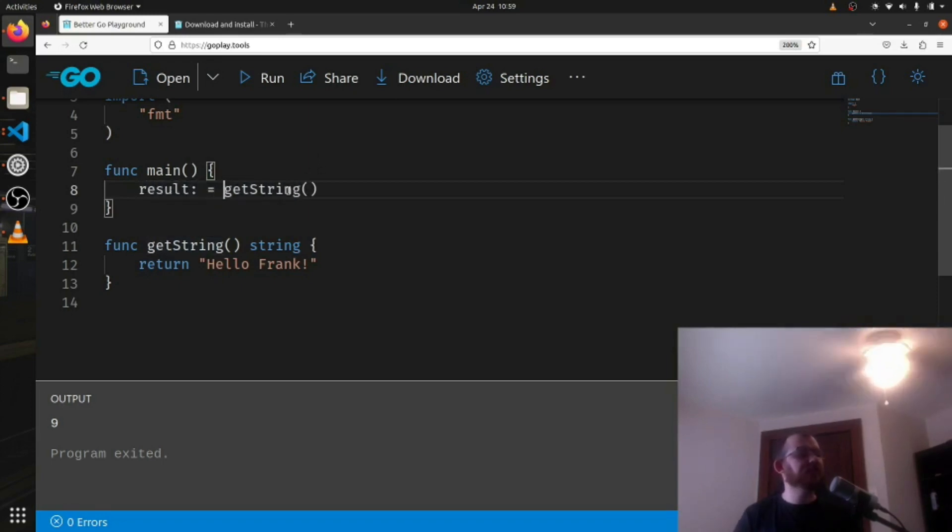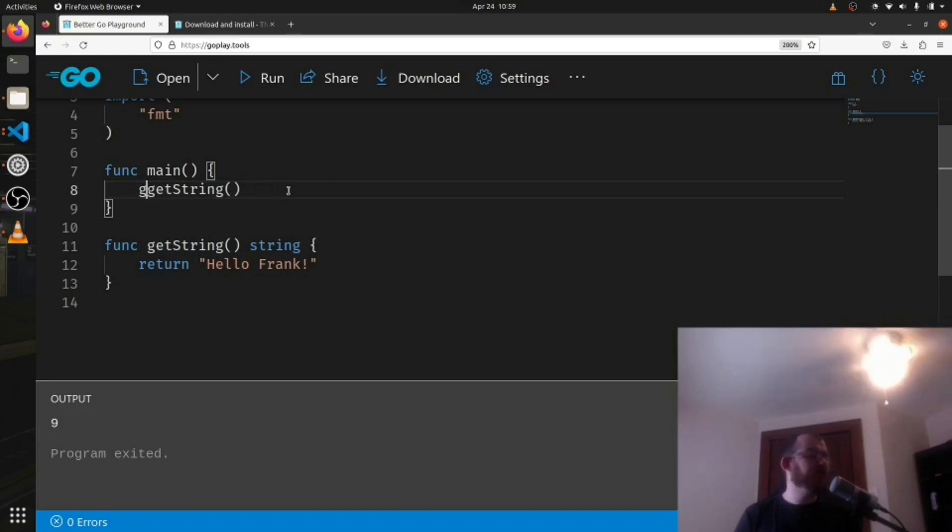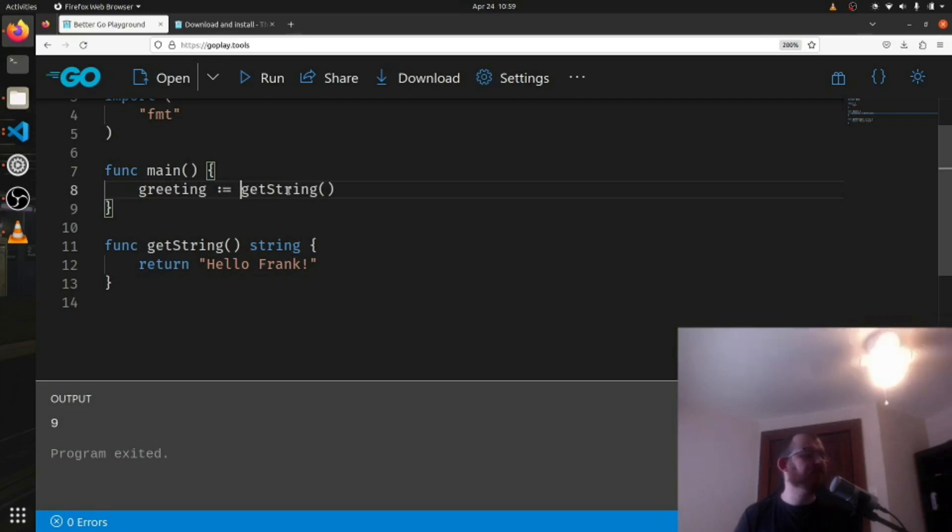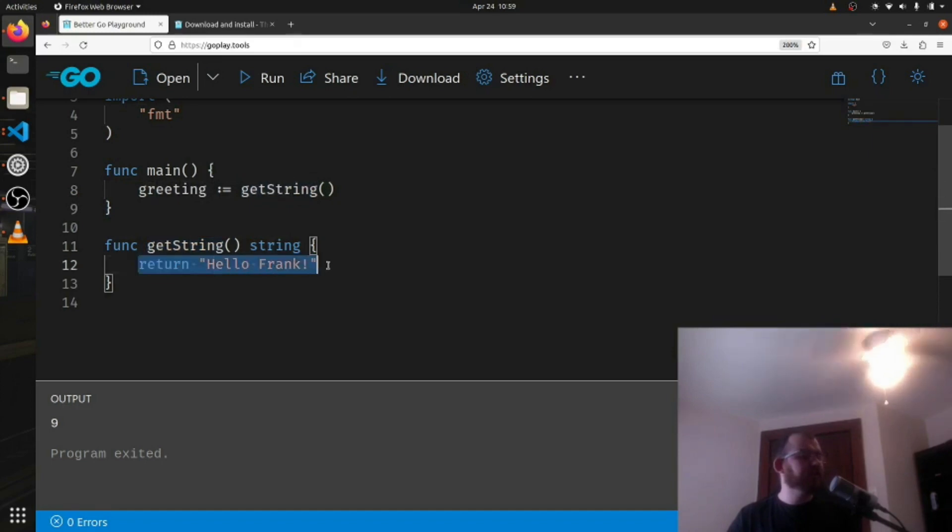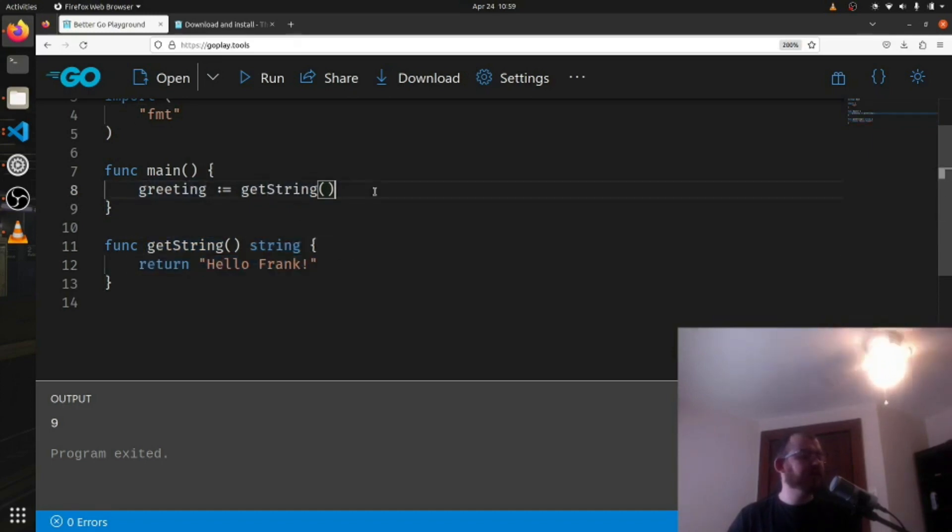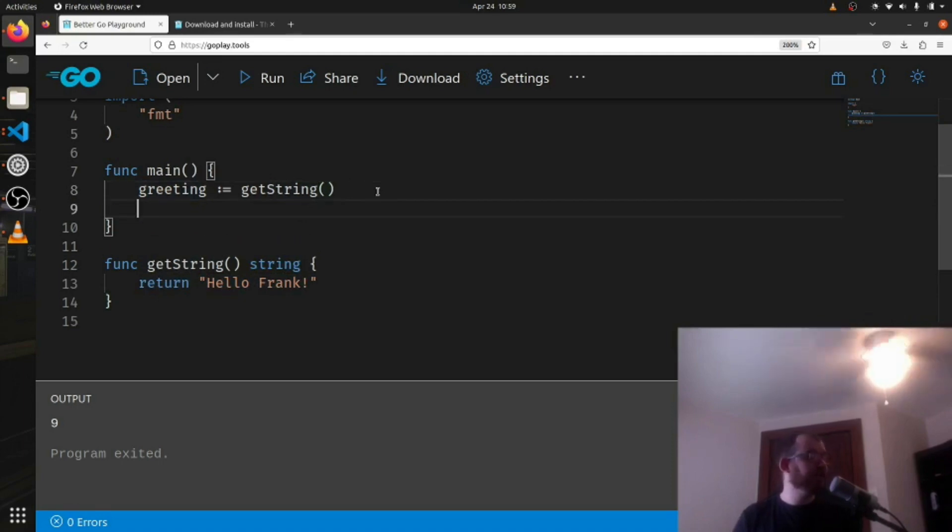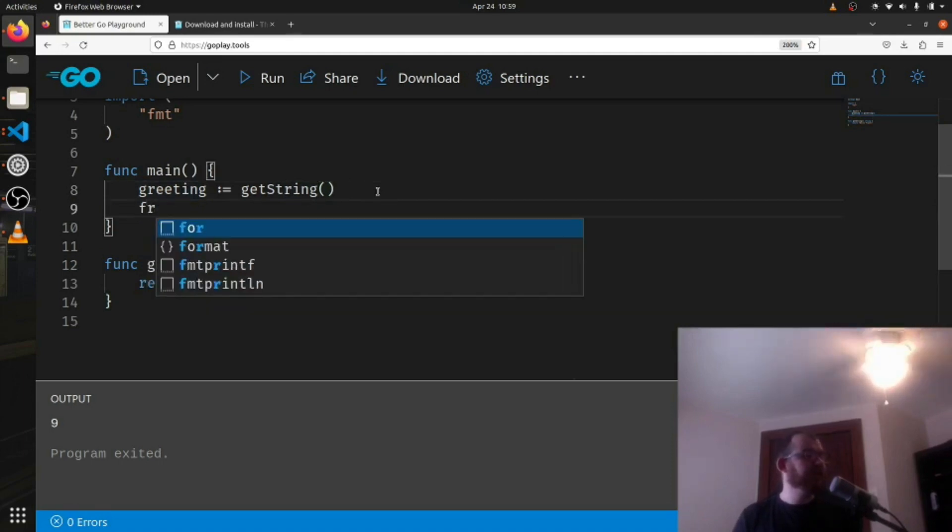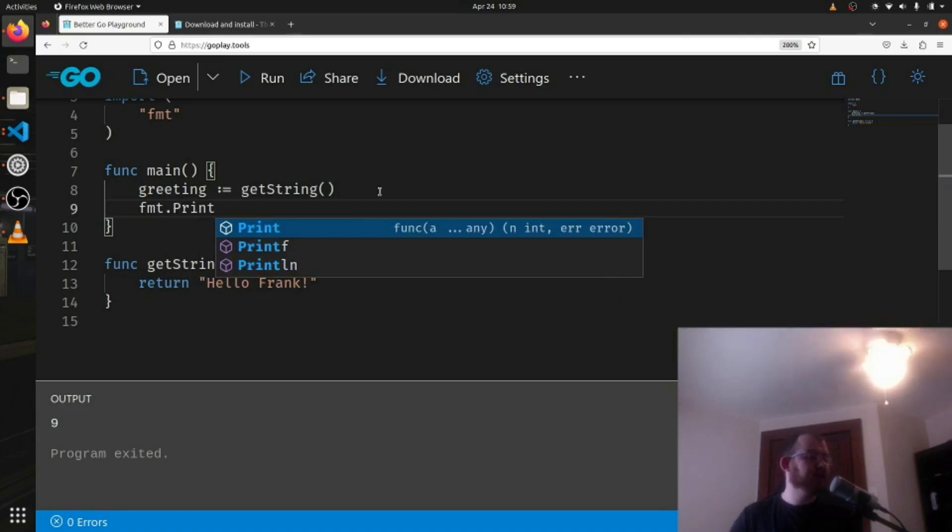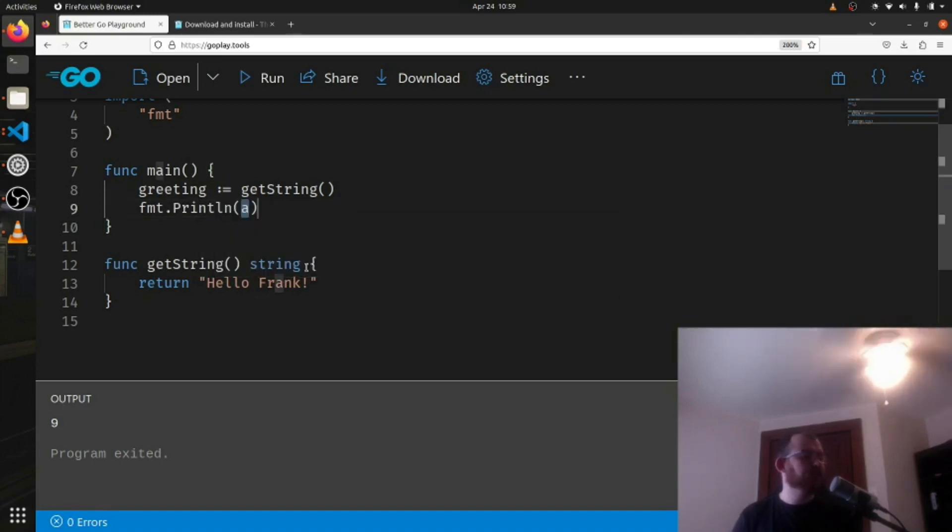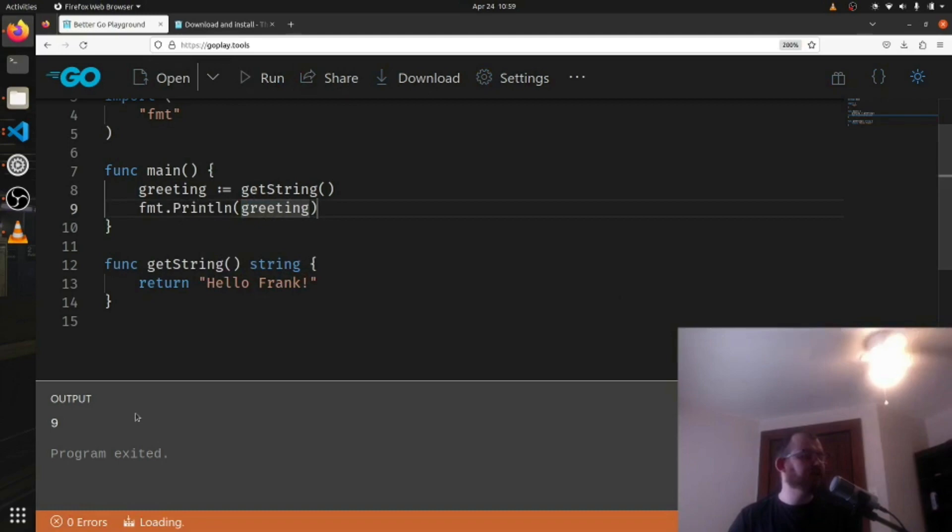So get string doesn't take in anything, so we can't pass it anything, but it does return something. So let's get a result out - this doesn't have to be called result every time - let's make it called greeting in this example. So greeting equals get string. We call it, we return from it a string called 'Hello Frank' which gets assigned to greeting, and then we print it: println greeting, like this. Now if we run it, we should get 'Hello Frank' down here.